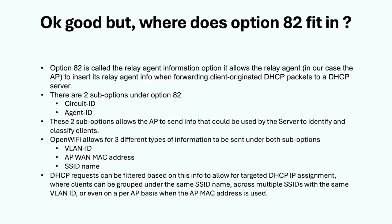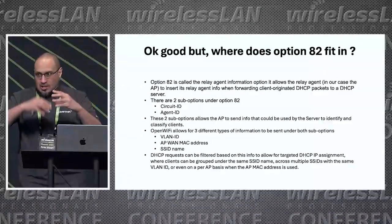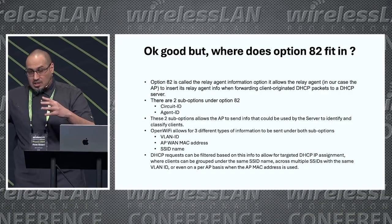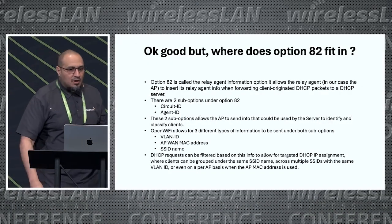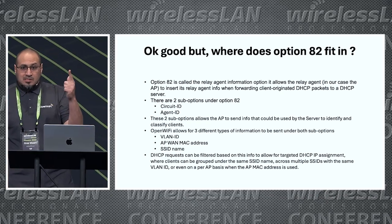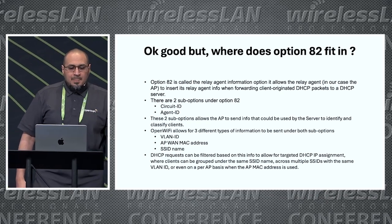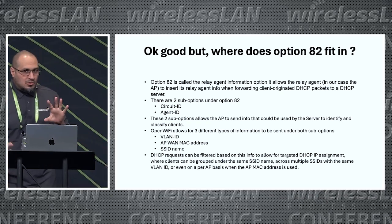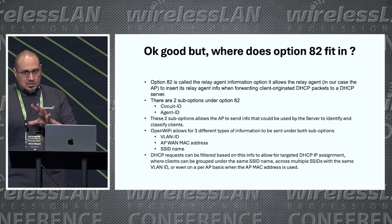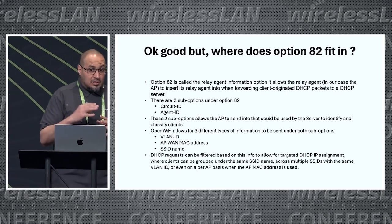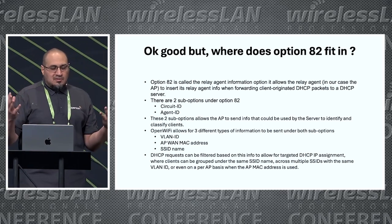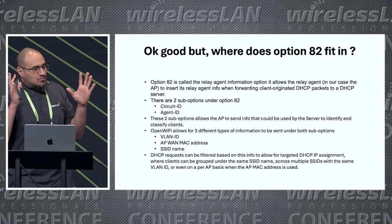But the title had option 82 on it, so where does that fit in? Basically option 82 is what we call the DHCP relay agent information. It allows the DHCP agent to insert this information in the packet. So it intercepts the packet, inserts some information in it, and then sends it to the DHCP server. There are two sub-options: the circuit ID and the agent ID. Those two sub-options and the information under them can be used to filter or classify clients.